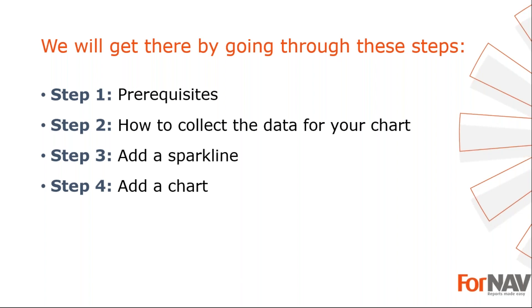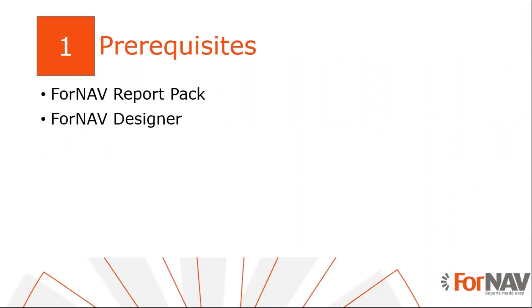Let's start with the first step. Today I will be adding charts in a Business Central on-premise docker installation with the Business Central 2020 Wave 1 release. I've installed the ForNAV extension and executed the step-by-step wizard from the assisted setup to get started. Of course, everything I do today is also available on the Business Central cloud environment. I also have the ForNAV designer installed on my PC. The ForNAV designer can be downloaded from the ForNAV website.